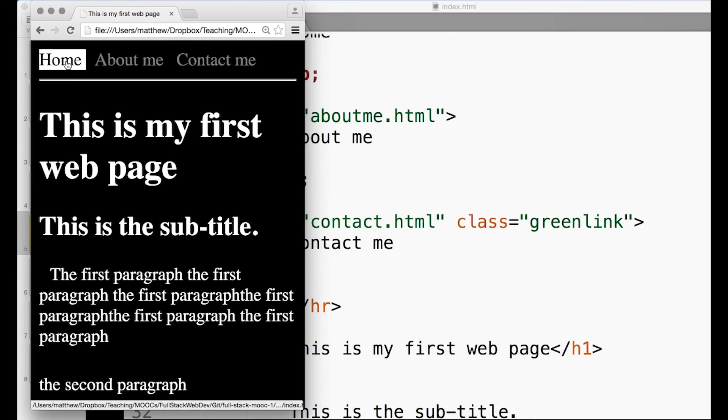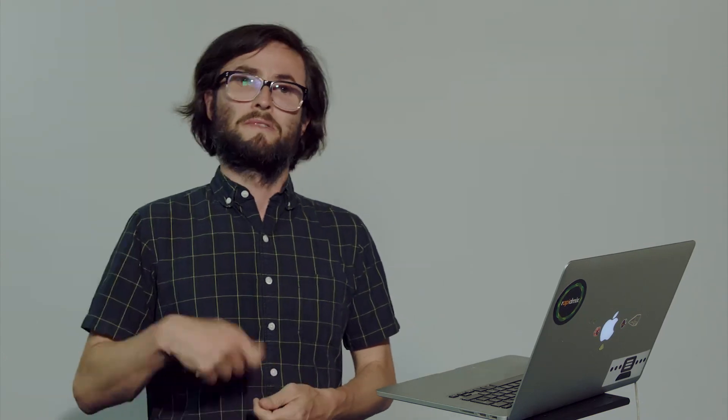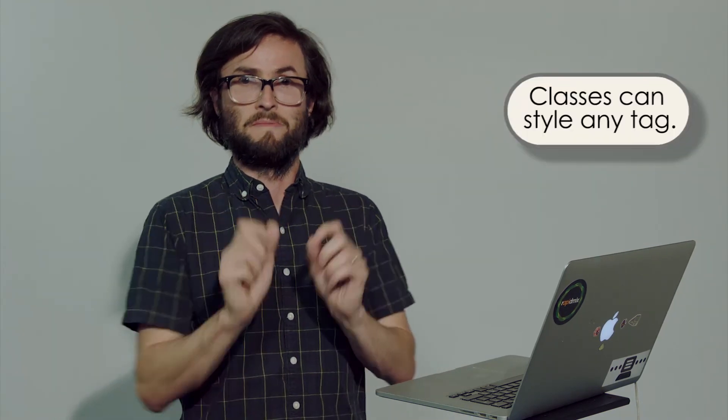You can set classes on anything, and actually once you've defined a class you can apply that class to all different tags. Whereas before we were just setting up the styles for say the body tag, in which case only the body tag can take on those styles, but with classes - with these dot class name things - we can set up styles for any bit of the text that we want.